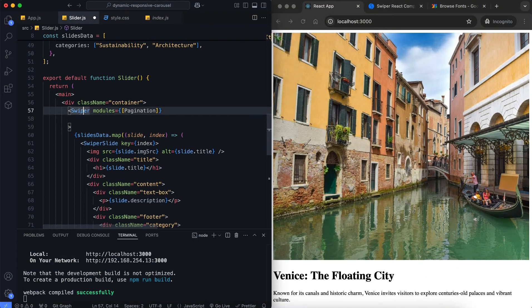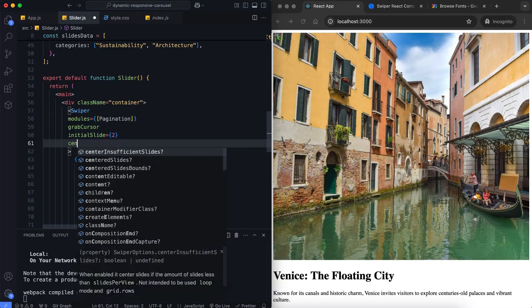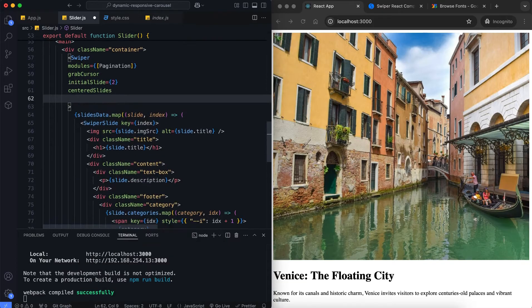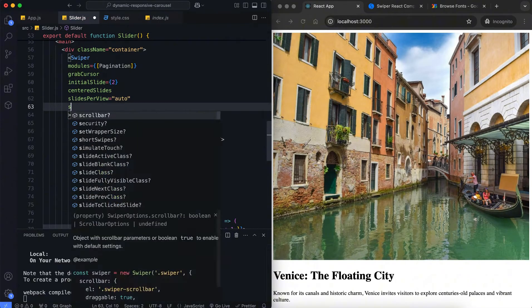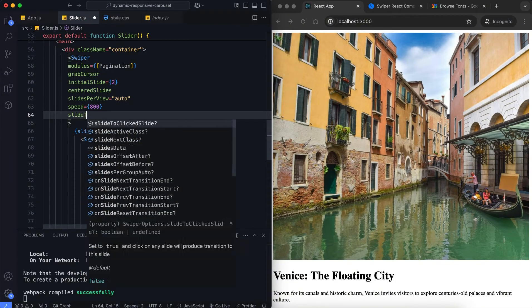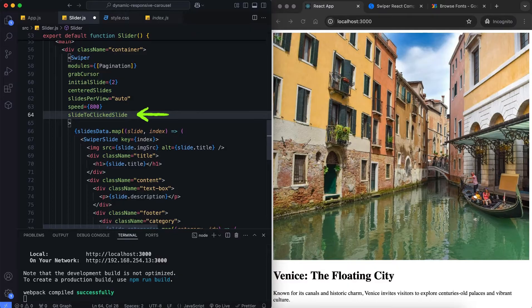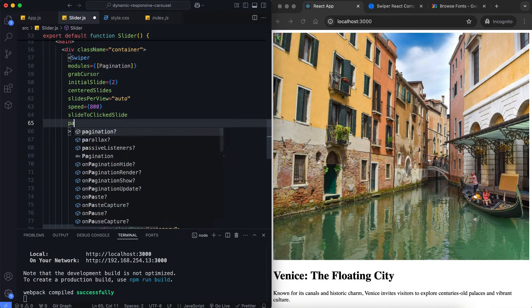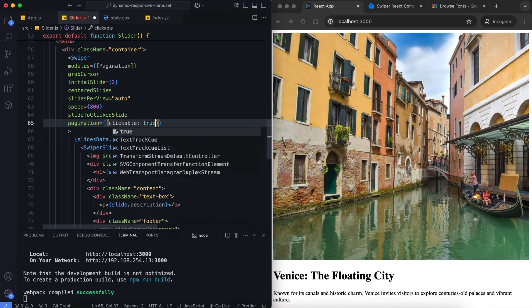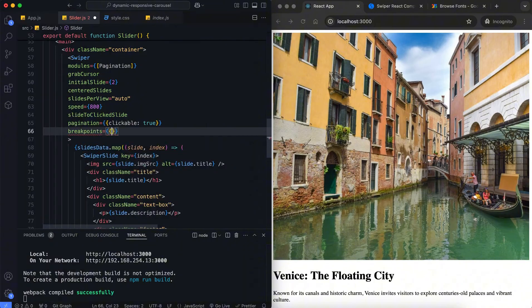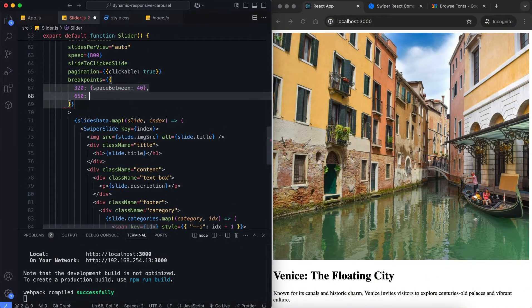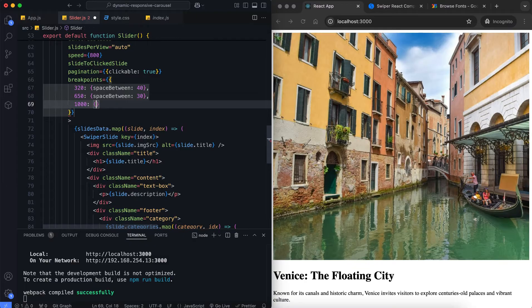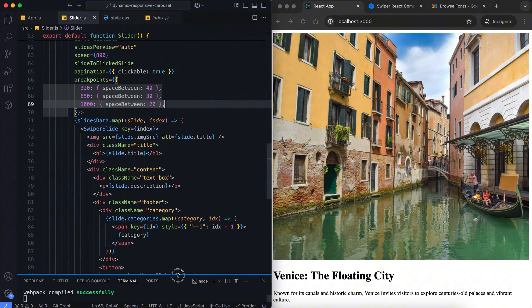We will use Swiper's features like initial slides, centered slides, and customizable breakpoints. This property allows navigating directly to a clicked slide. We adjust the spacing between slides for different screen sizes, and you can also customize the spacing or add additional settings as needed.